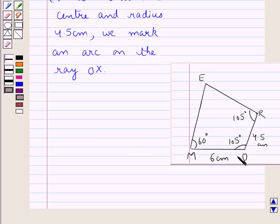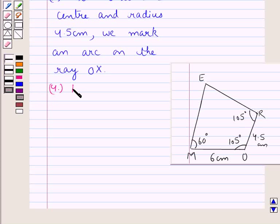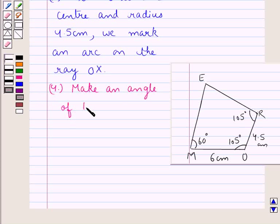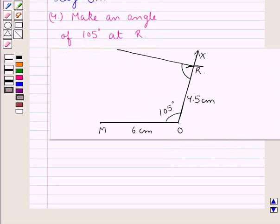As you can see in the rough sketch, angle R is equal to 105 degrees. So in the next step, we will make an angle of 105 degrees at R. We have made an angle of 105 degrees at R.